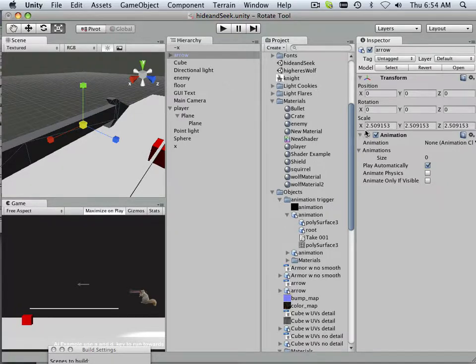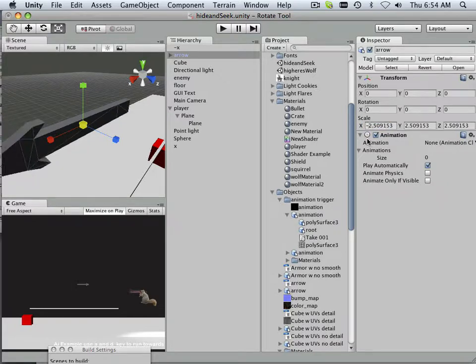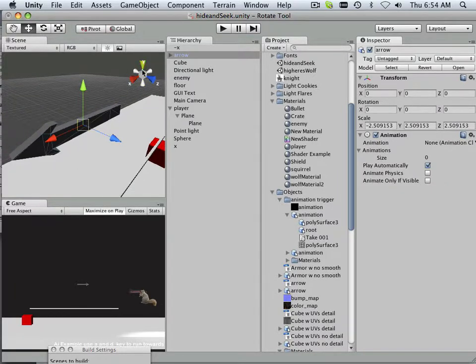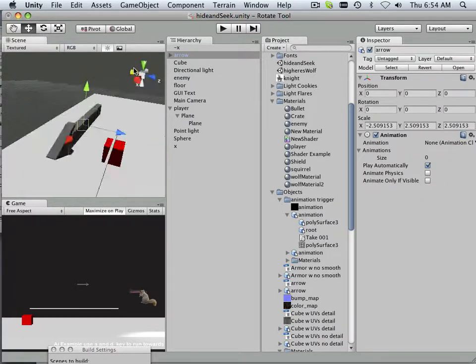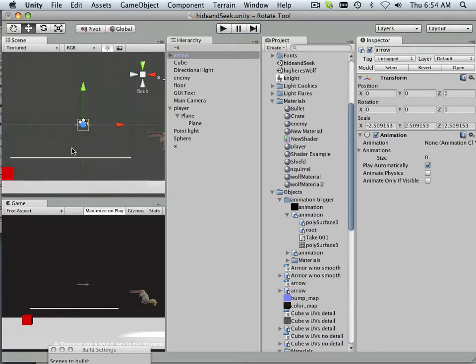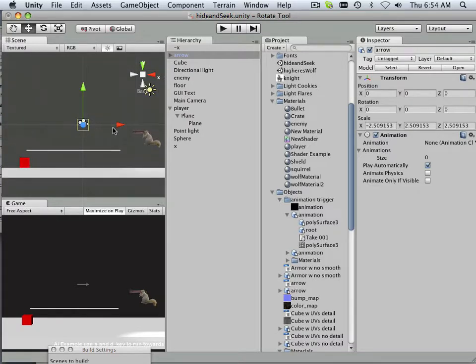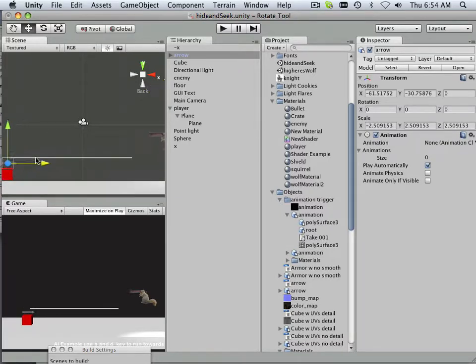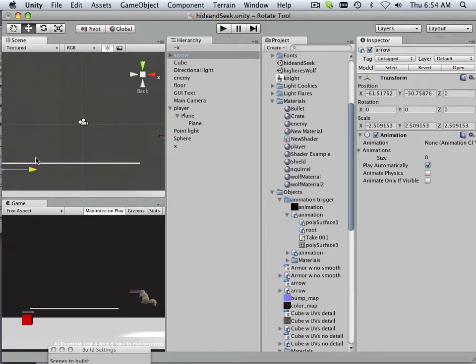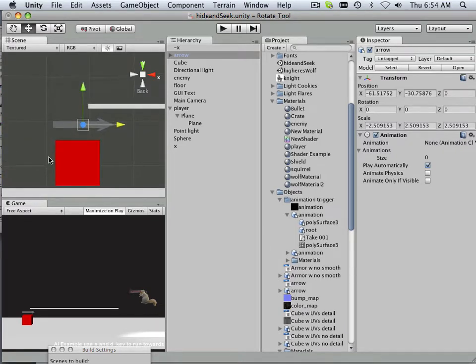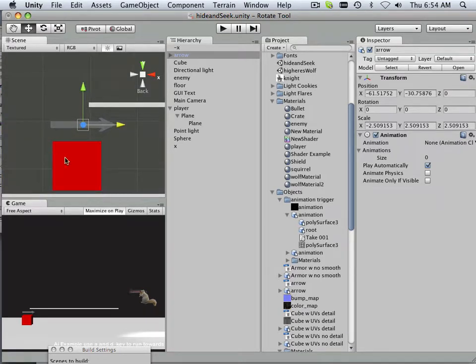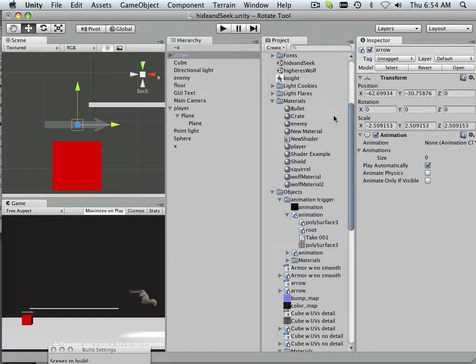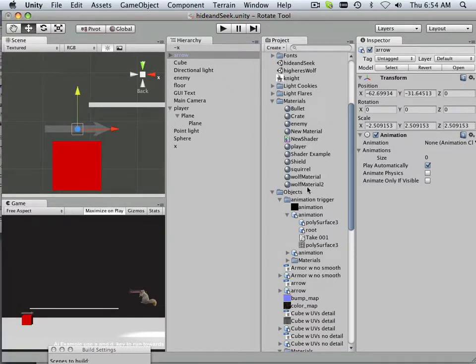And then give that a negative. There we go. Now it's pointing in the right direction. I'm going to put this just above my enemy. That way I can know what direction he's pointing in. Notice this has zero rotations on it. It's important.